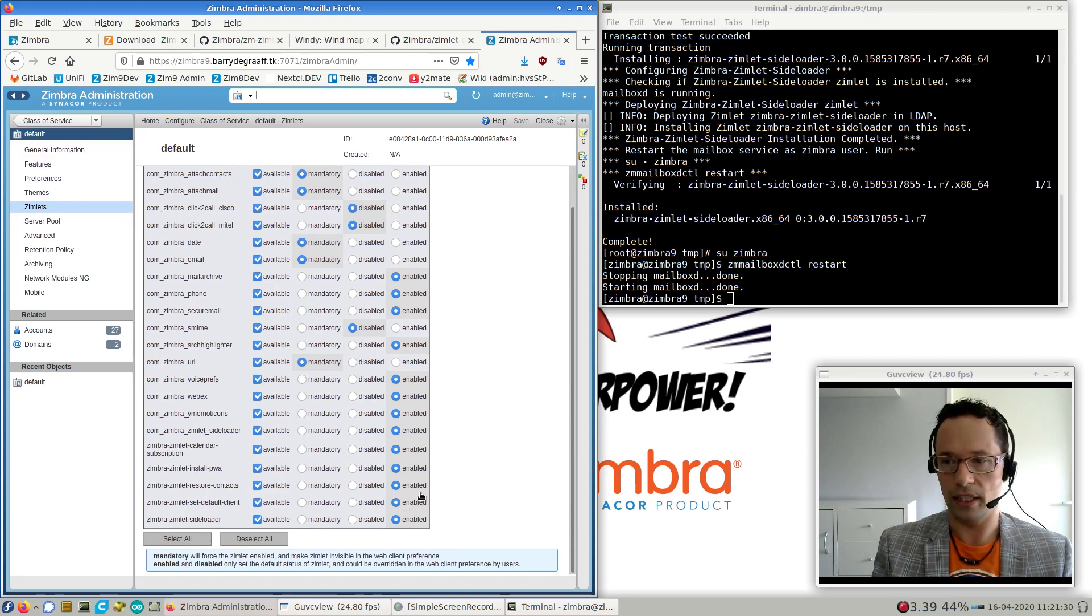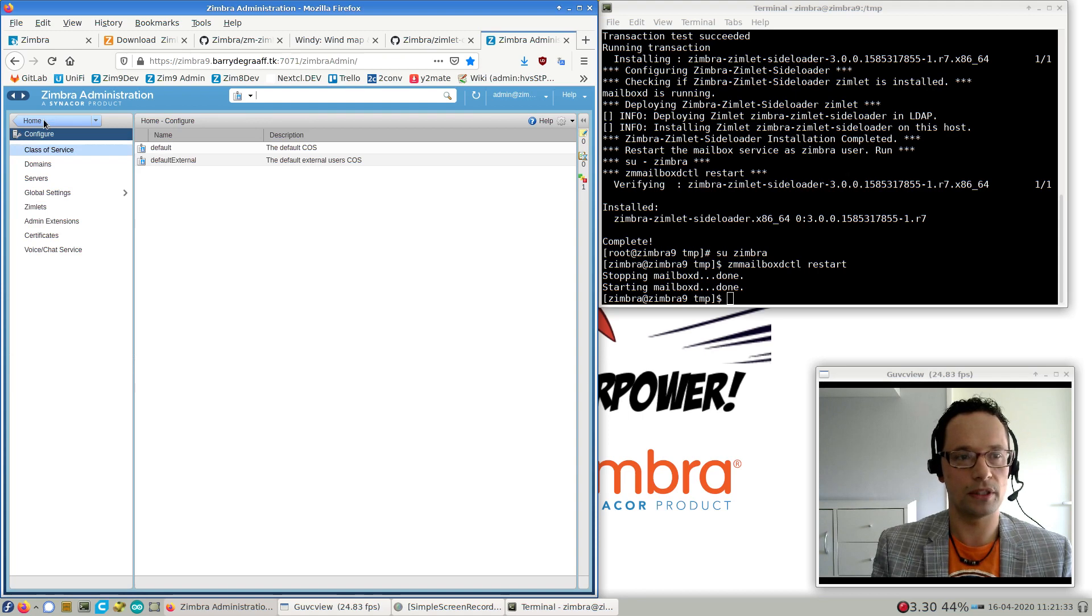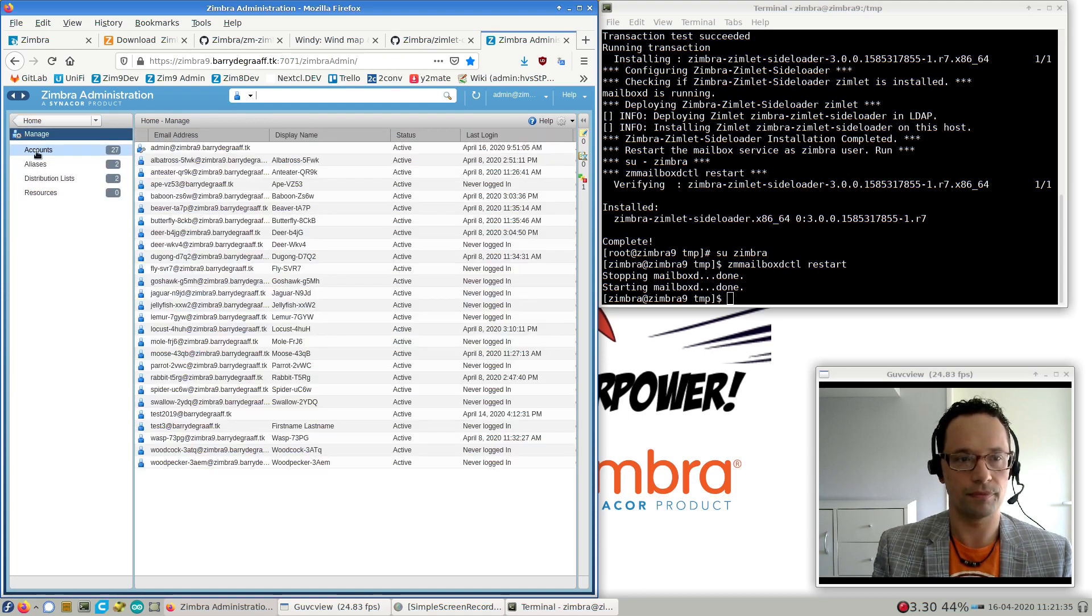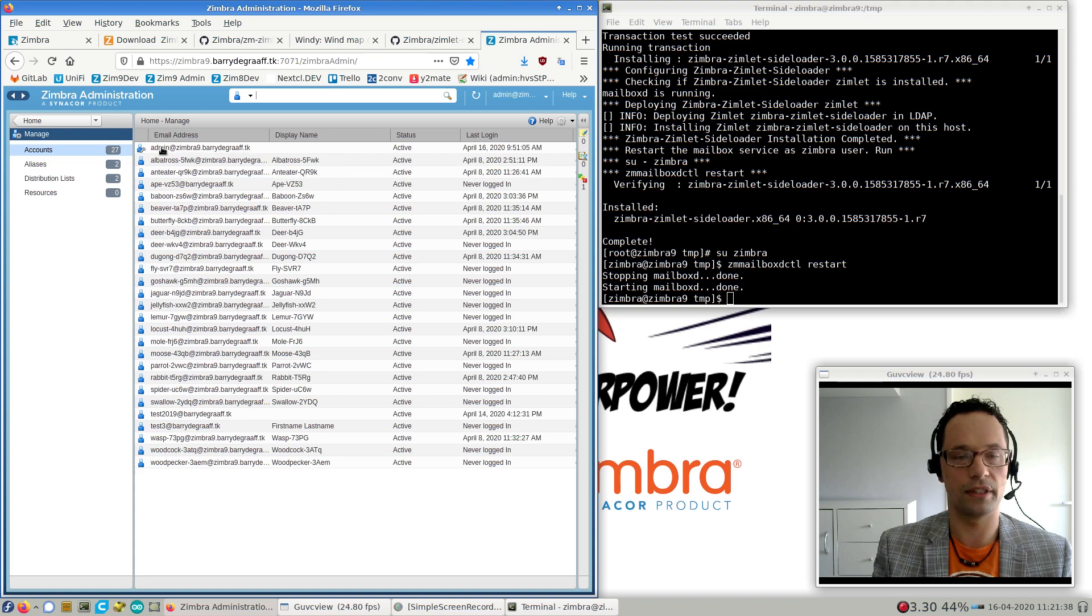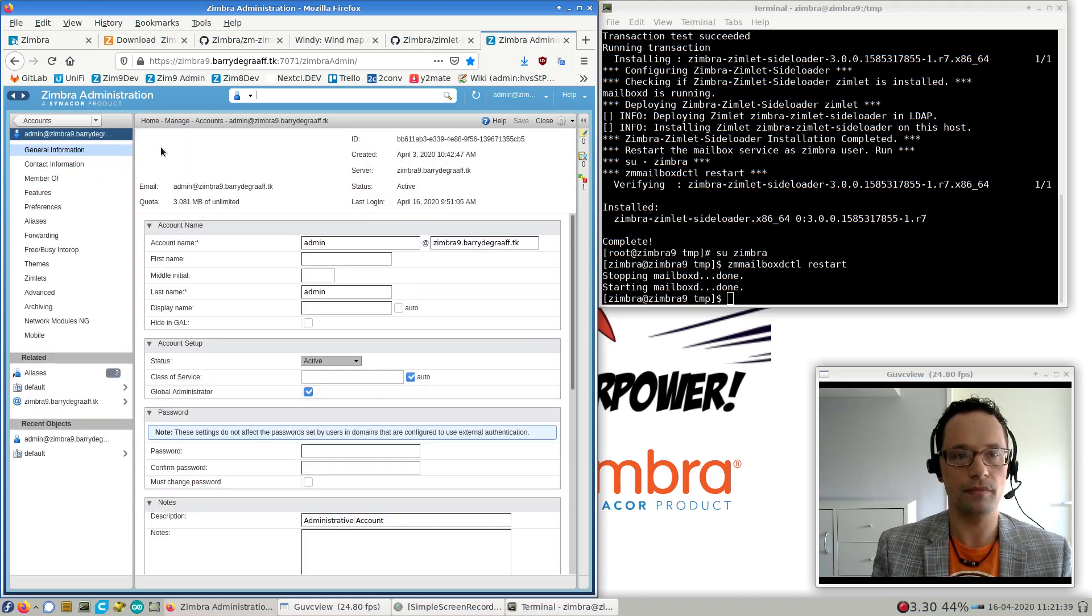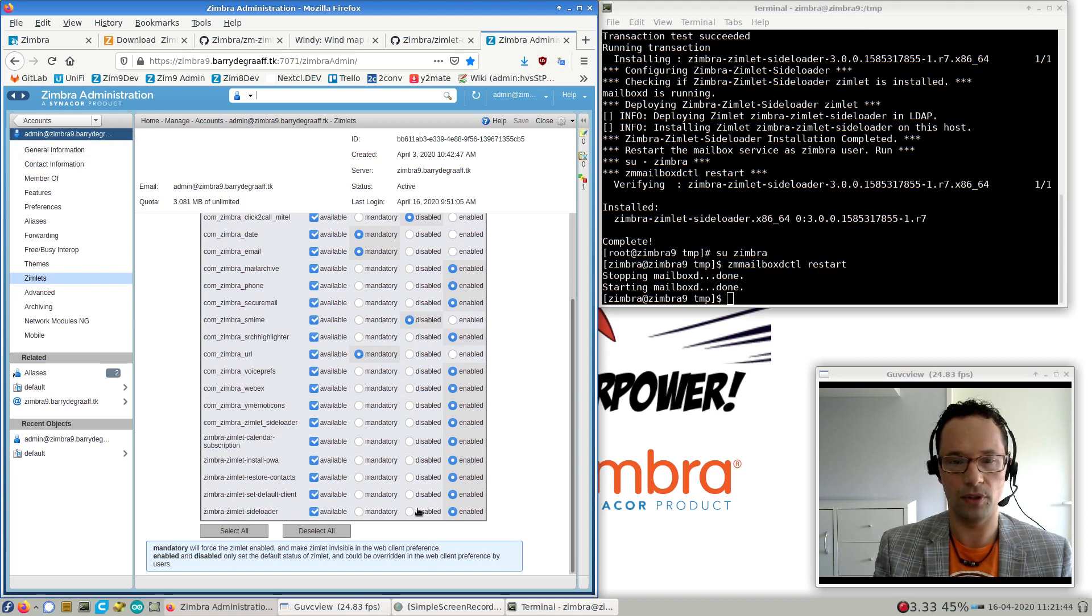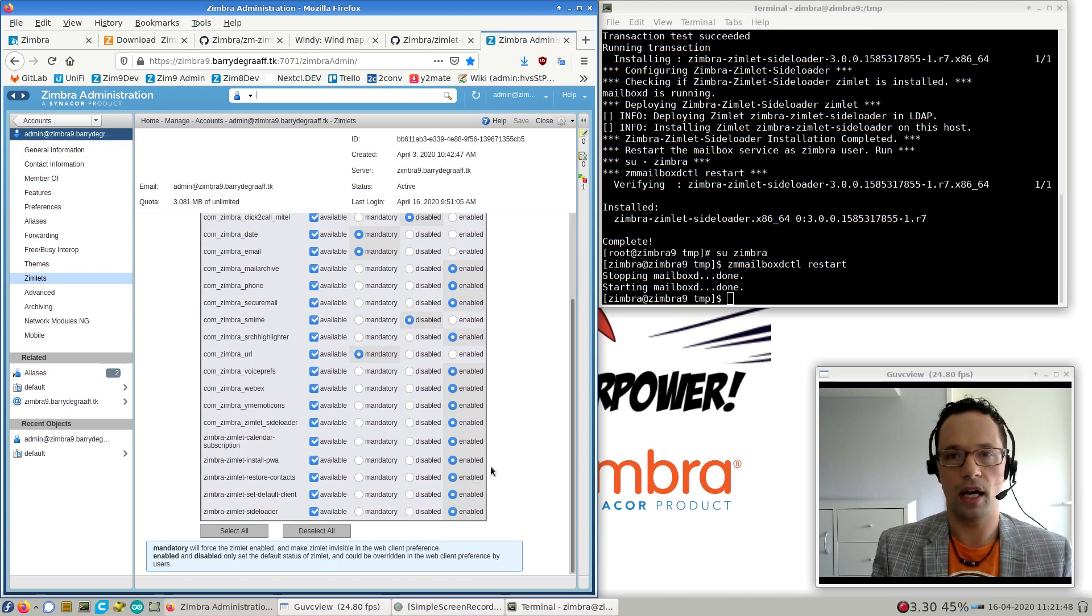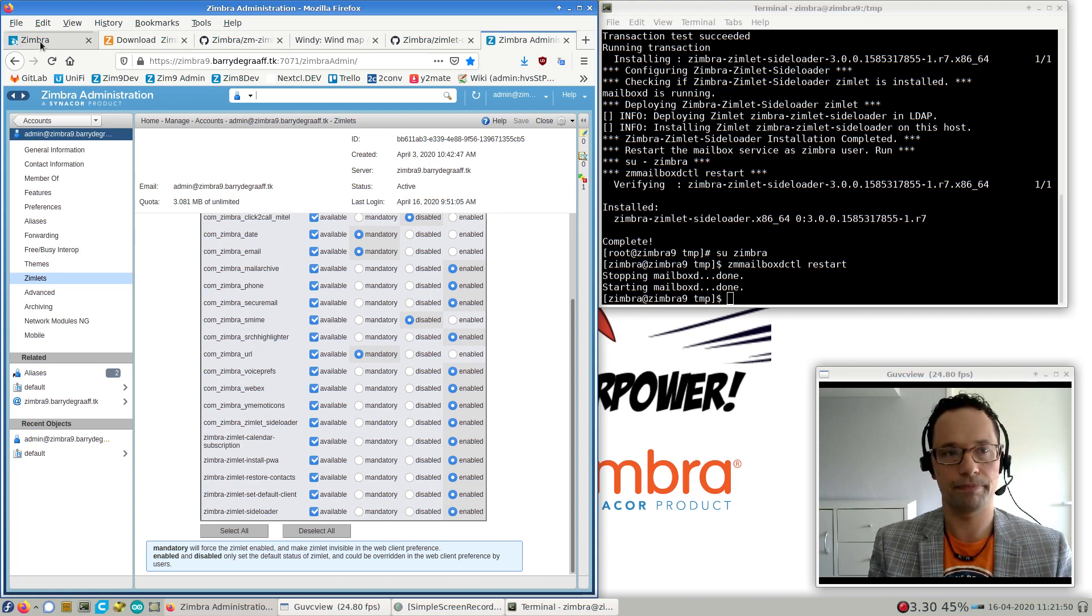So next thing we need to do is we need to make sure that the sideloader Zimlet is enabled in a class of service. And I know that my account is in the default class of service. So I'm just going to verify that it is indeed enabled. To do this, I go to the Zimbra admin UI and navigate to the class of service configuration. And click Zimlets, and all the way down there, we see it's available and enabled. So this is a step that I always do to make sure it's actually enabled, so we don't get any surprises down the road.